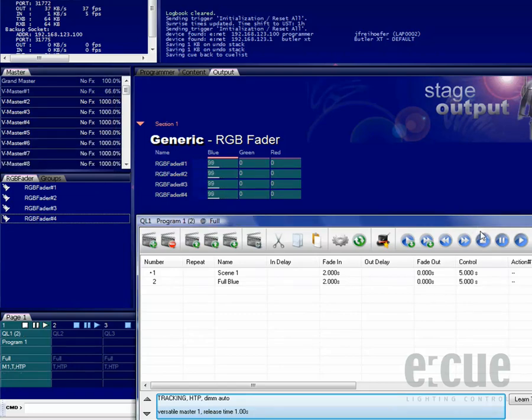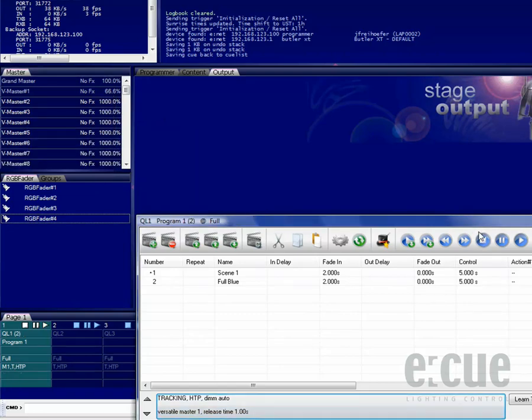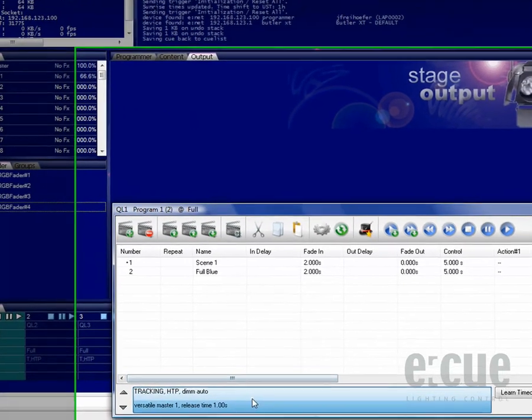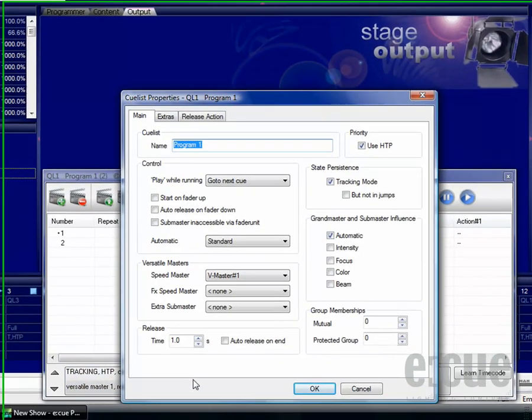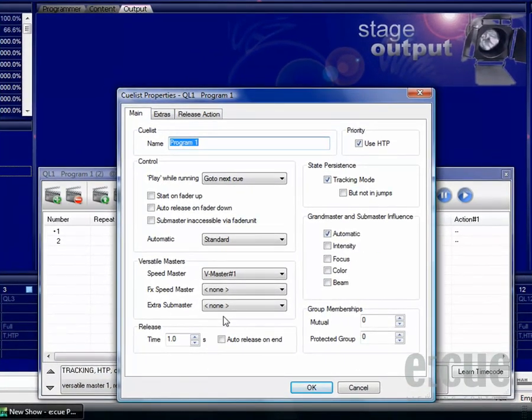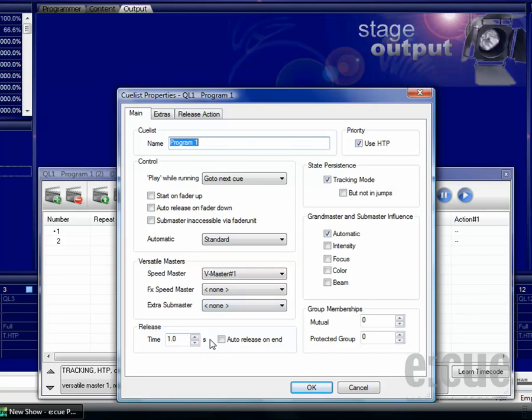Now that we have seen the influence of a versatile master on the speed, let's go back to the queue list properties menu. Inside of the queue list properties you can also choose a versatile master for the effect speed or you can set an extra submaster to control the intensity from a versatile master. If you would like to automatically stop a queue list at its end, just click the auto-release on end checkbox. The release time defines how long it will take to fade out the last queue after you have stopped it.